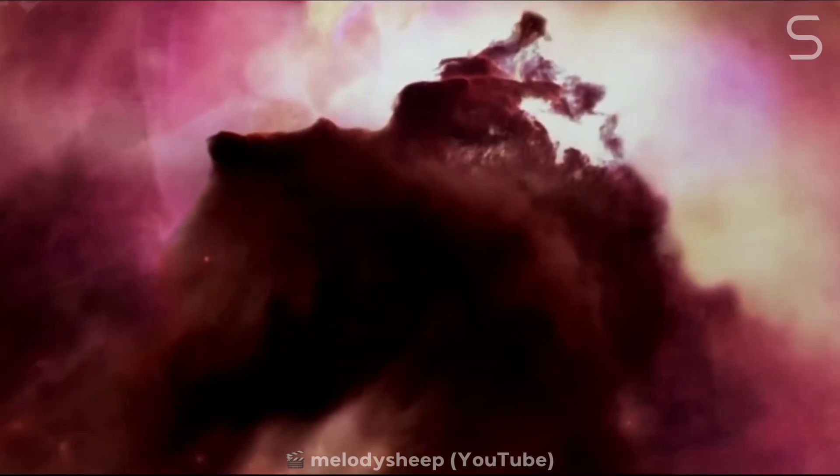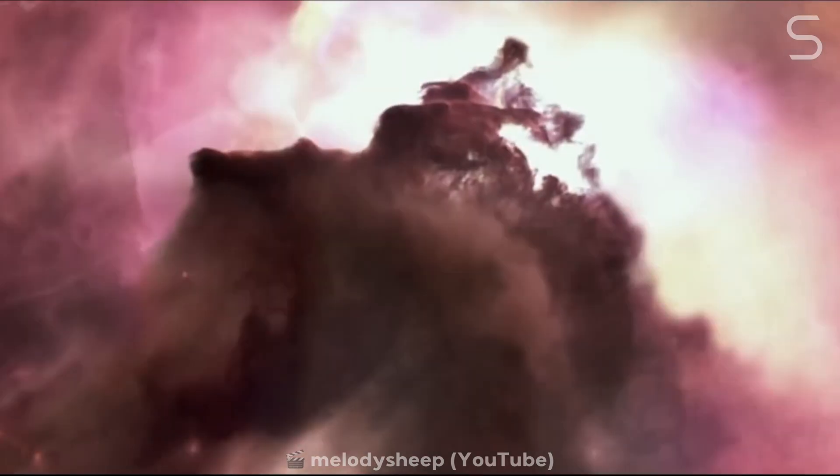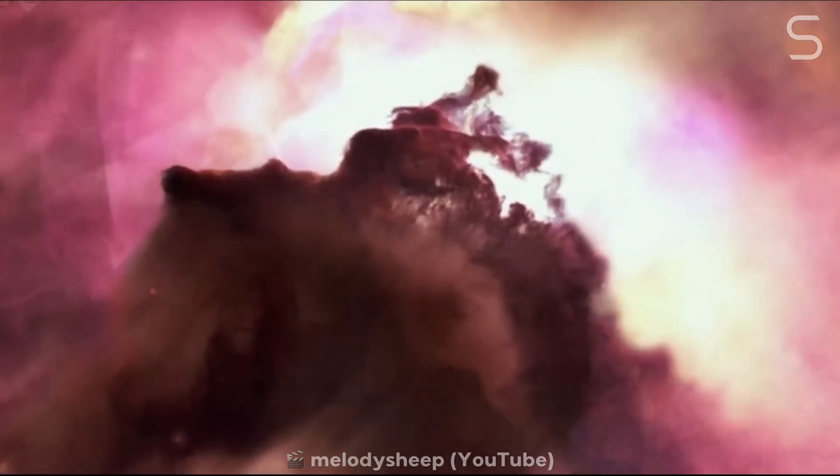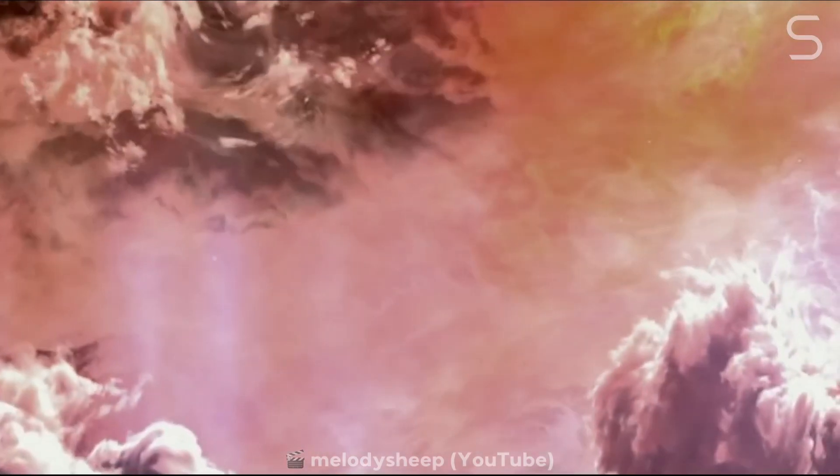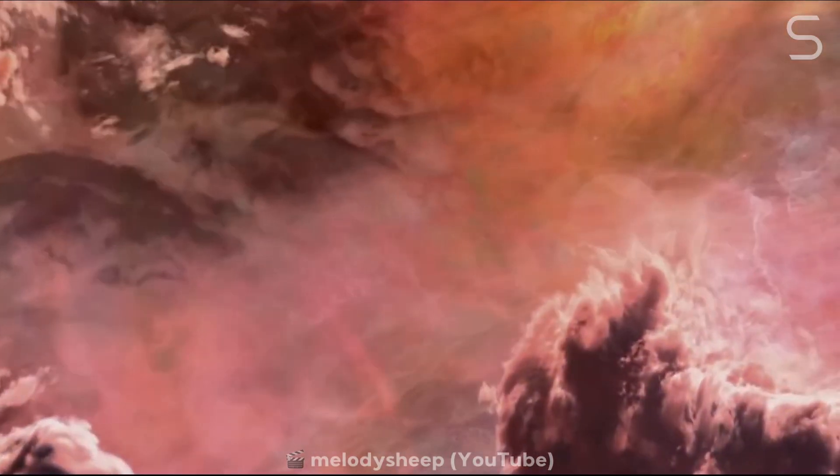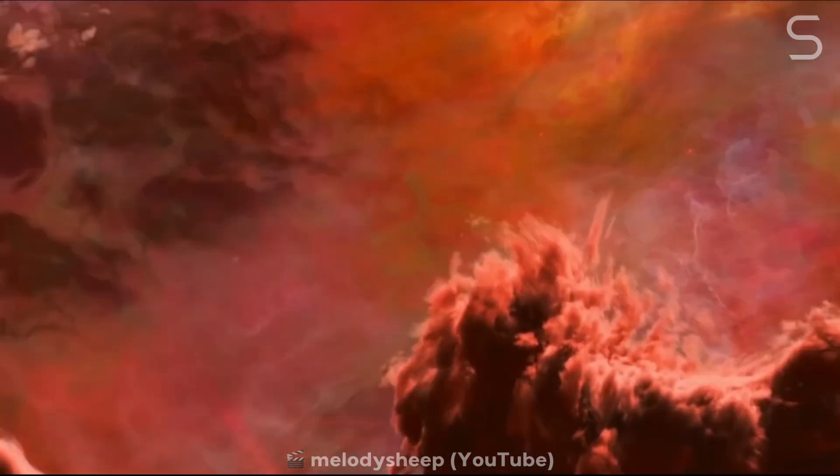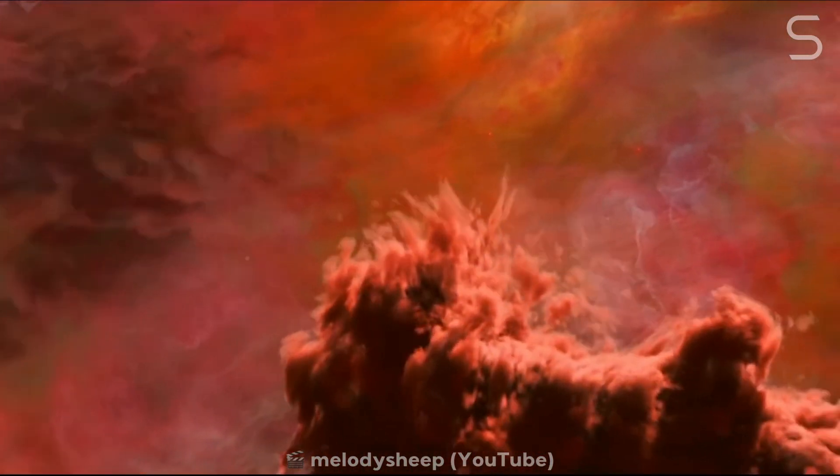This chemical fingerprint reveals that it formed before generations of stars had a chance to forge and disperse new elements into space. It is a relic from a time when the universe was still in its simplest form, a living fossil in the grand narrative of cosmic evolution.